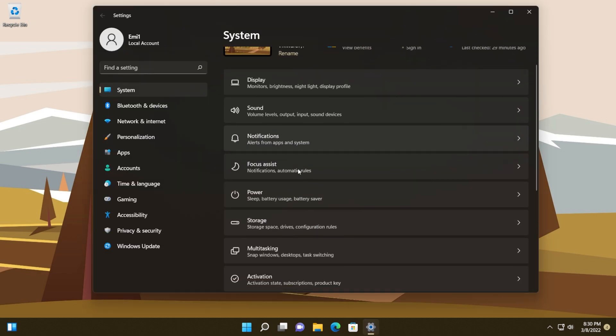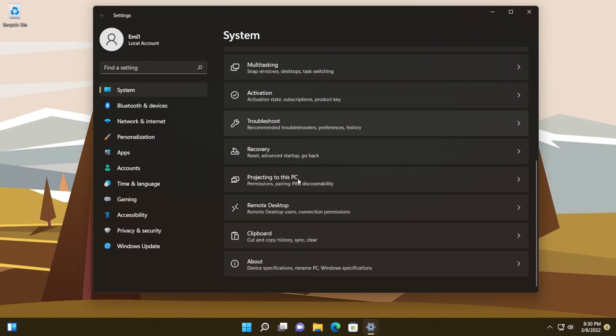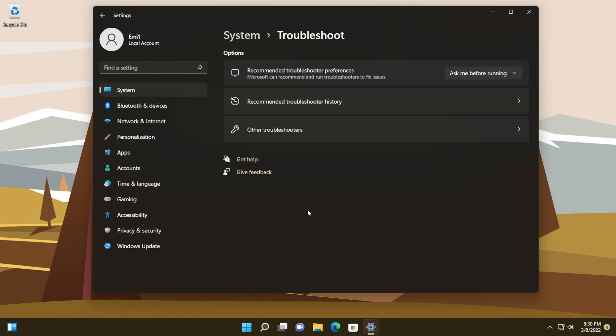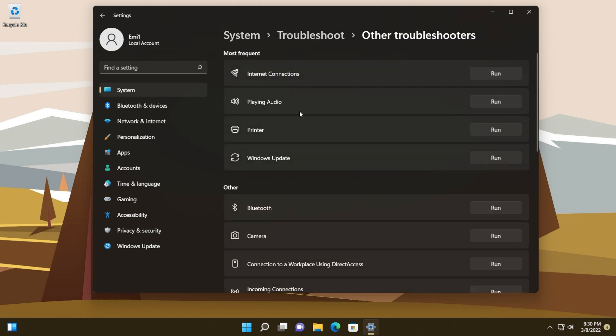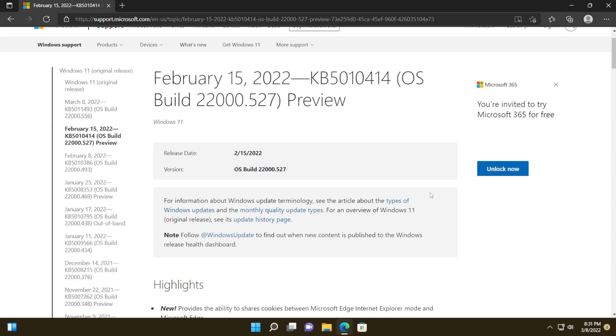For immediate effect, you can manually trigger the Windows update troubleshooter that you can find in the troubleshoot settings of the settings app. Then click on other troubleshooters and here search for Windows update and click on run.